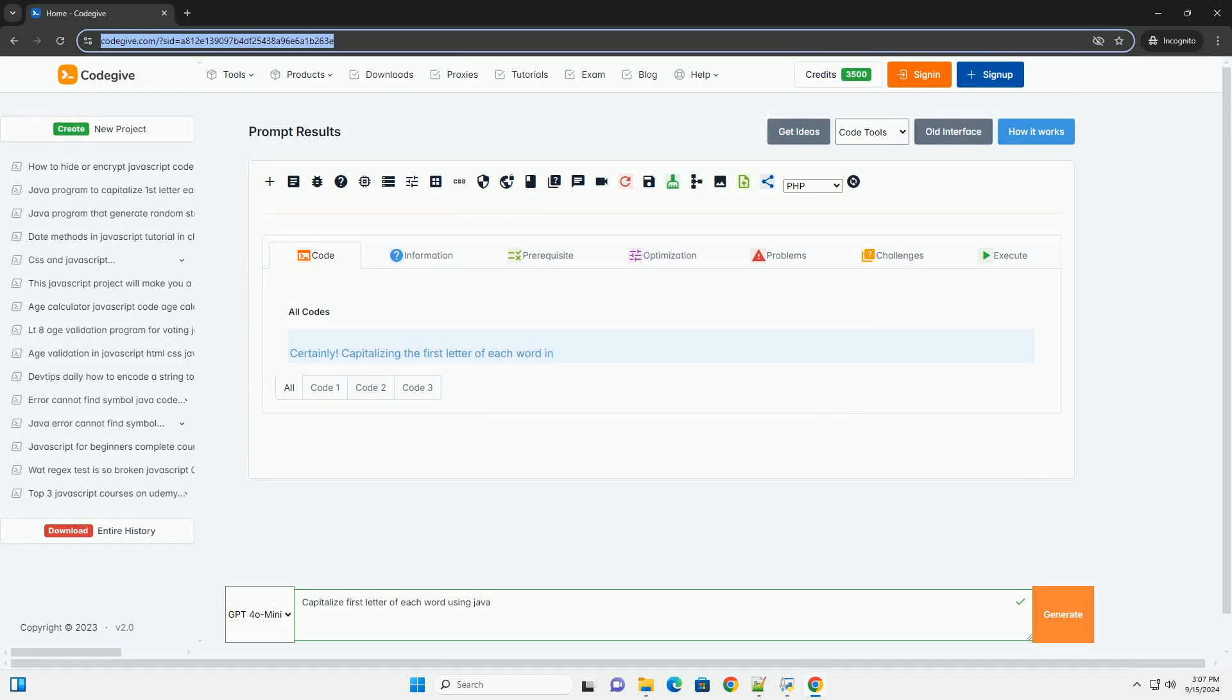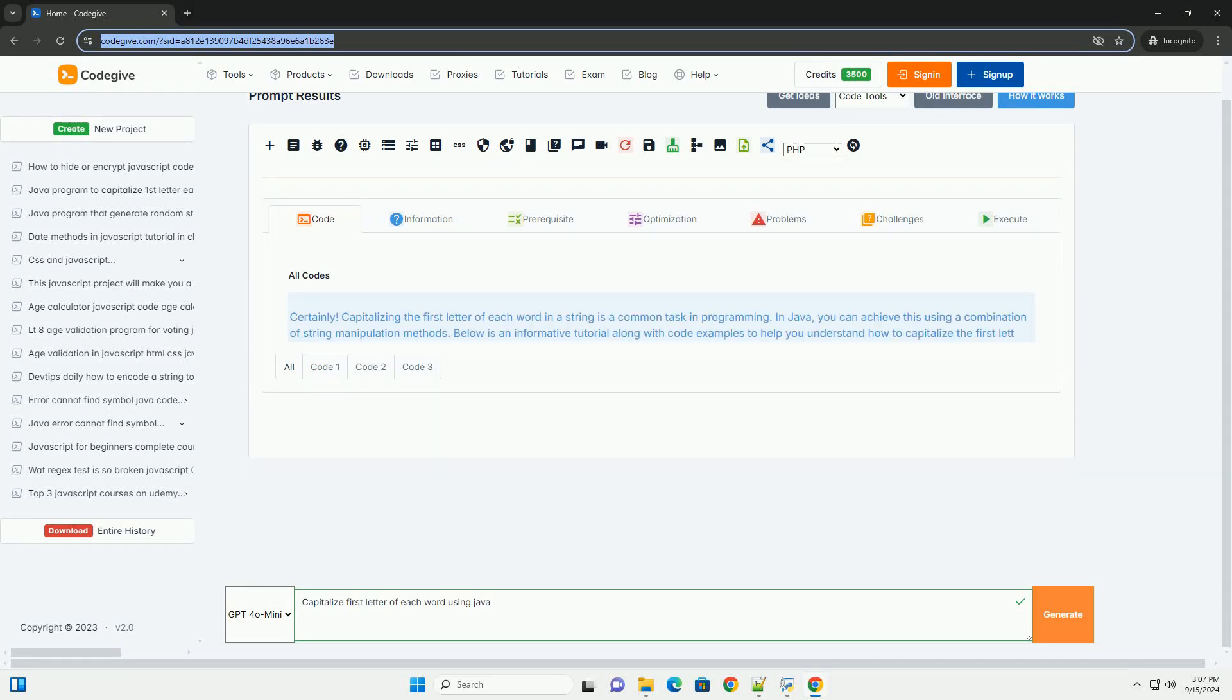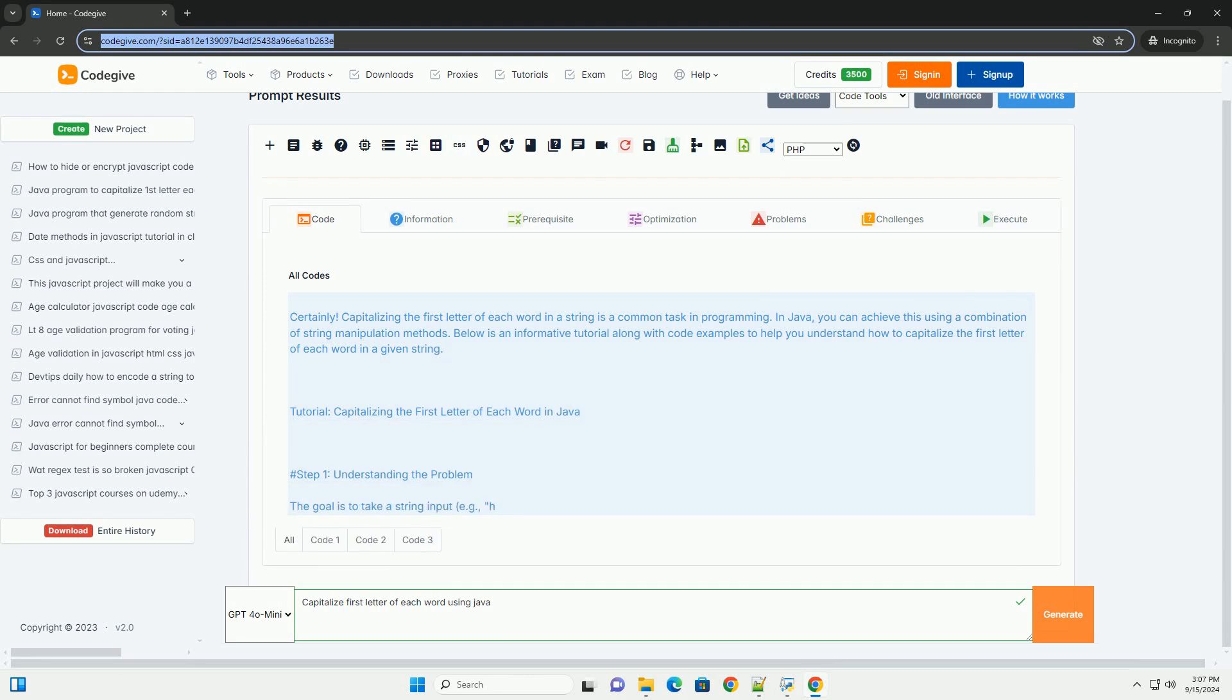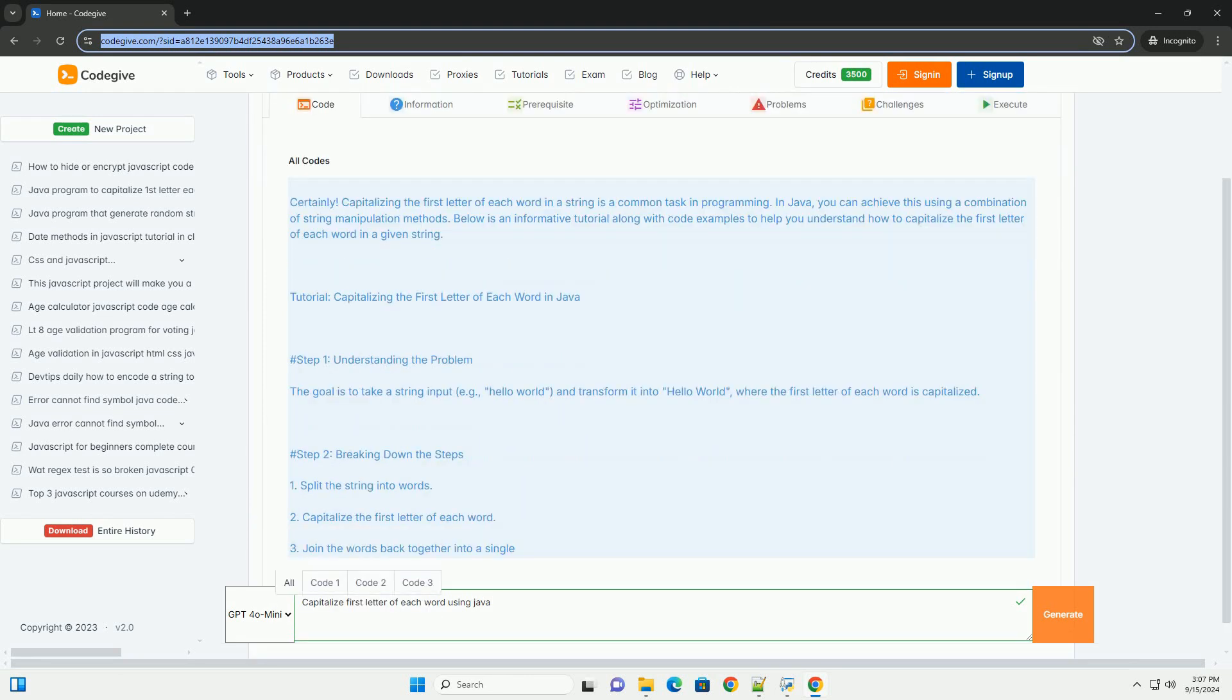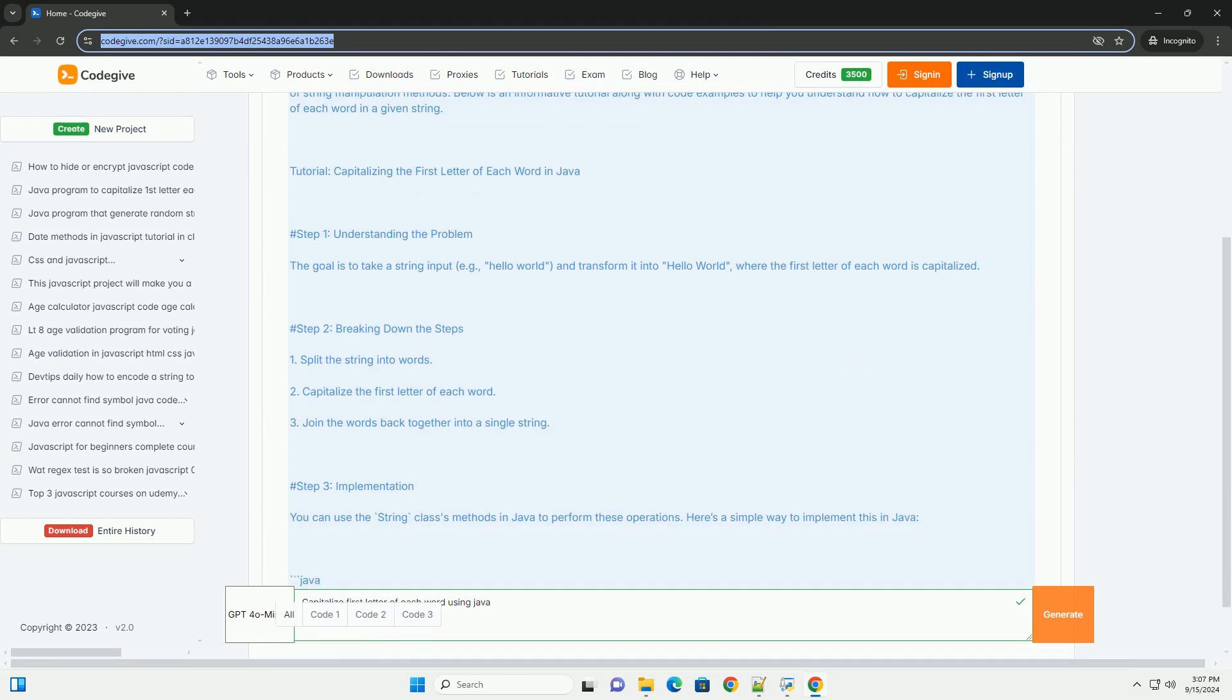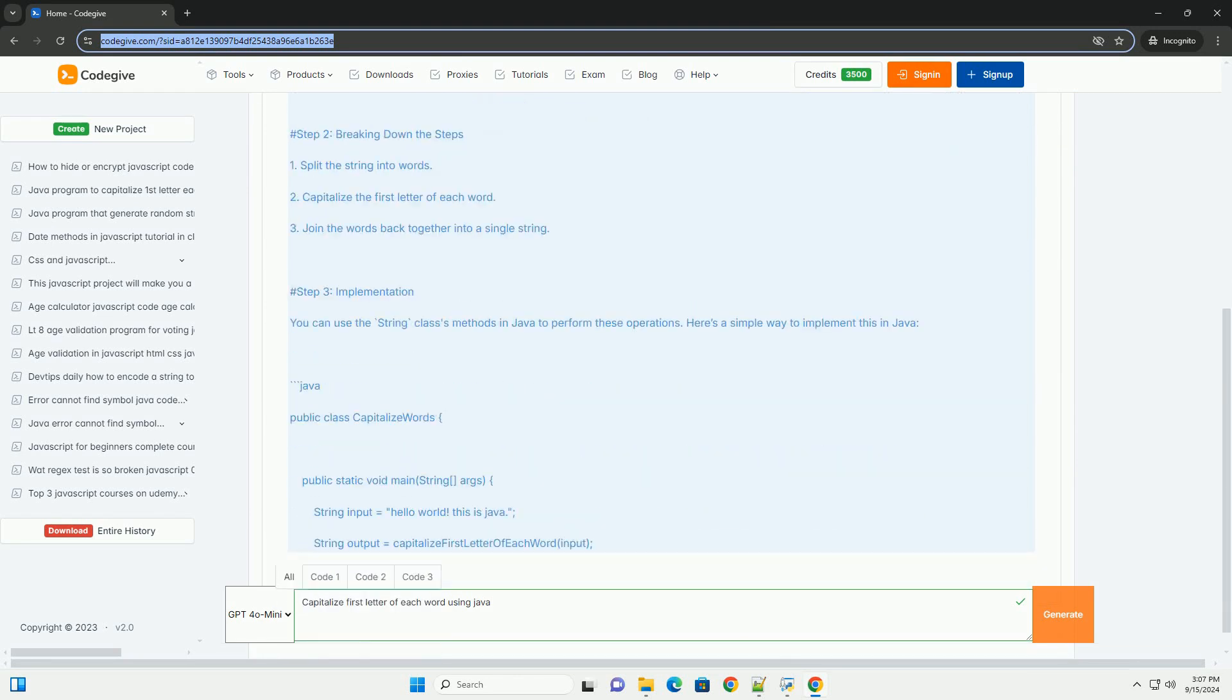Download the code from kadegiv.com, link in description. To capitalize the first letter of each word in a string using Java, one can utilize built-in string manipulation methods.